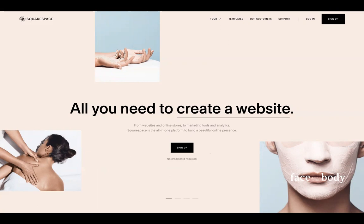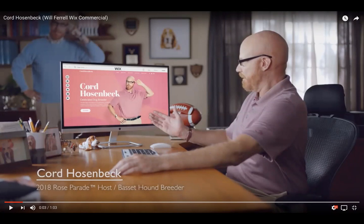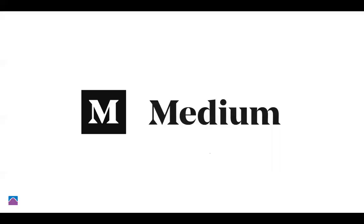There are services today where you've probably seen the ads. One is called Squarespace — you can build your own website there. Another competitive one is called Wix. These are website builders. There are also newer content platforms — one is called Medium. Of course there's WordPress too.